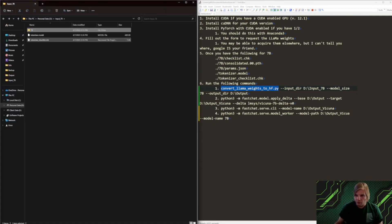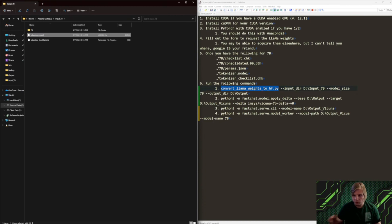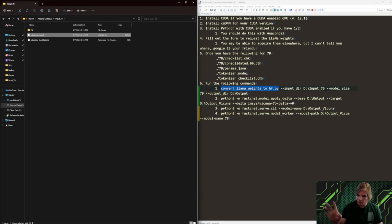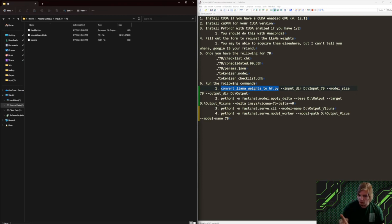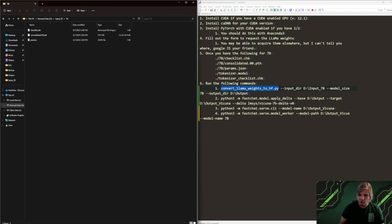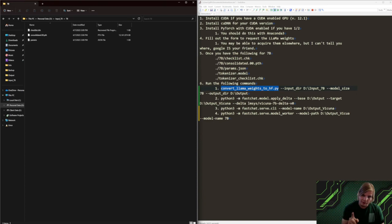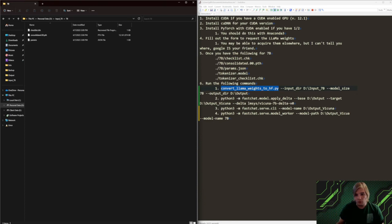So, we want to make sure that we have this tokenizer.model, we have the tokenizer checklist check file, and then we actually have the parameters file, which is the checklist.check, the consolidated.00.pth file, and then this params.json file. The consolidated is huge. It's 13 gigs. It will take a while to download.